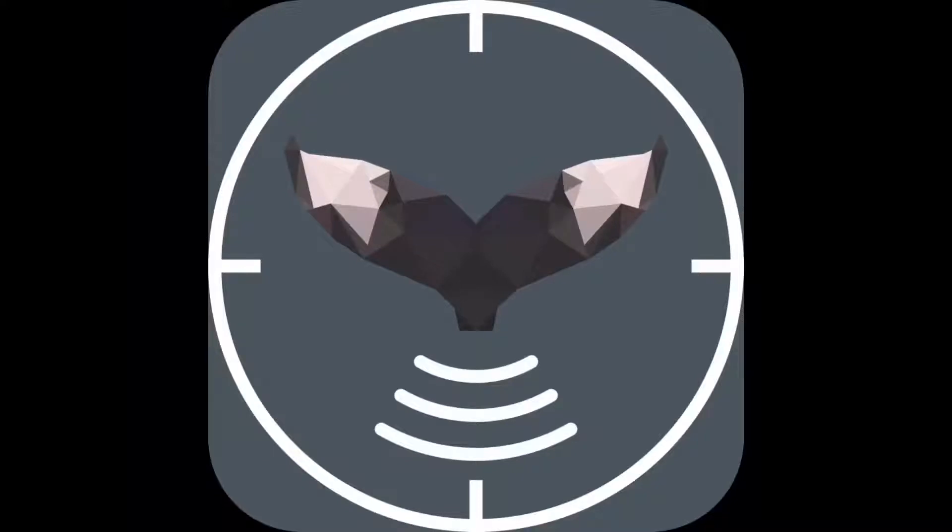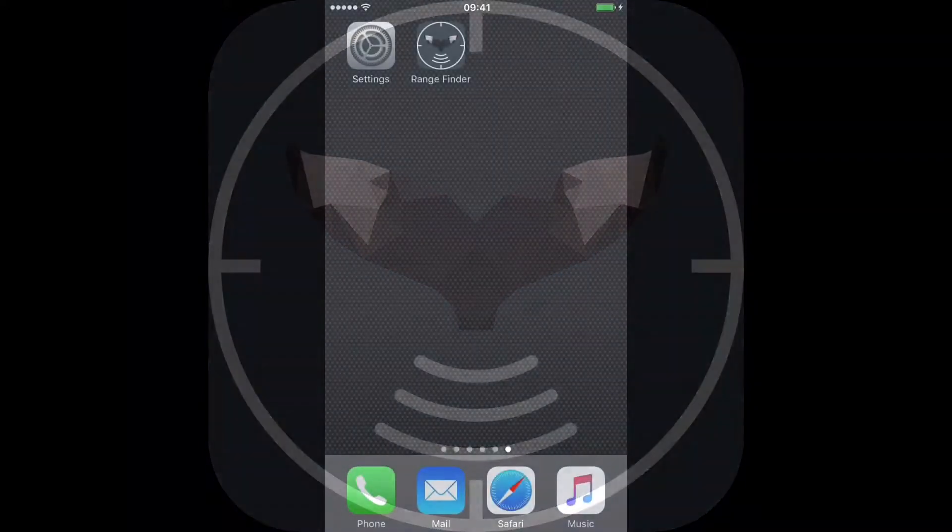The user simply enters the distance and bearing to the target and source from their observation position and the app calculates the rest. OK, let's get straight into it.